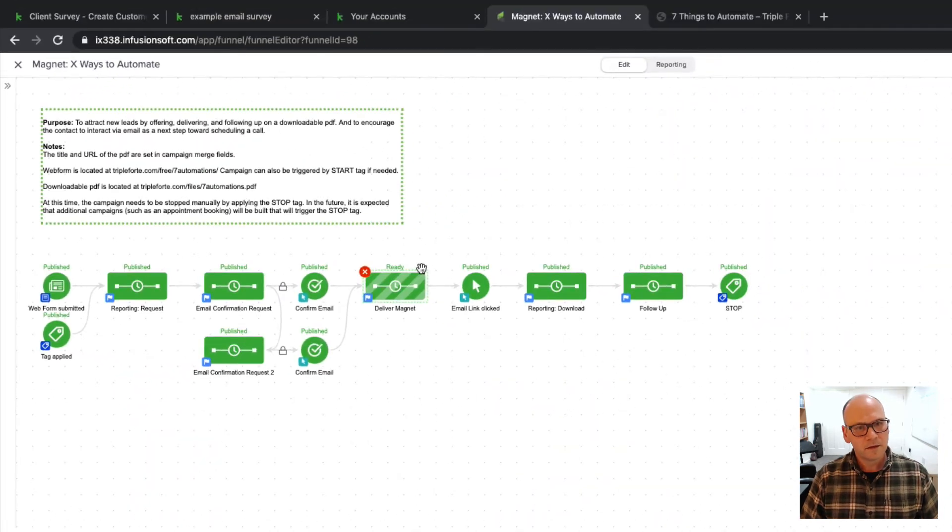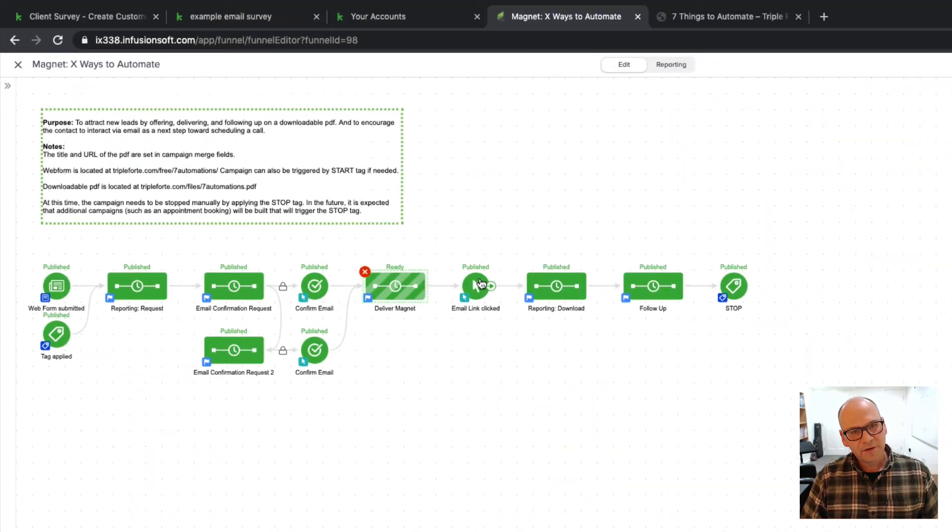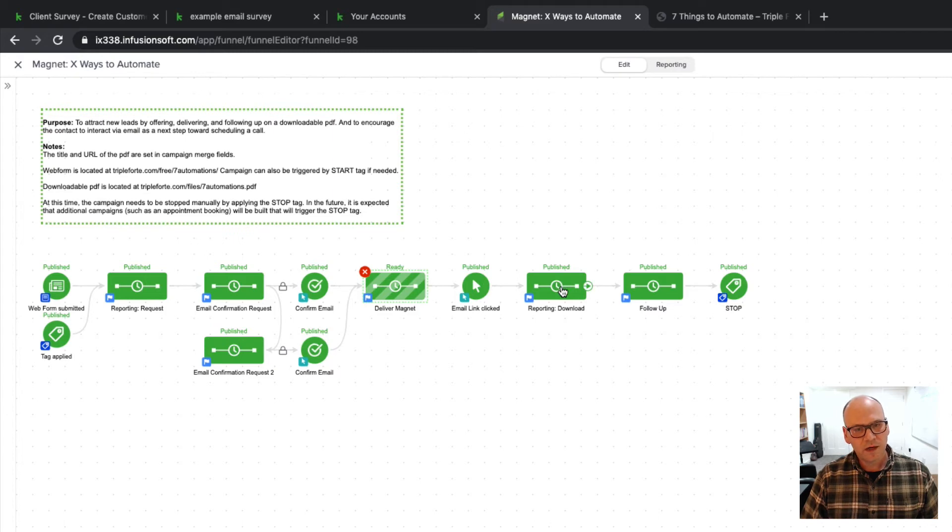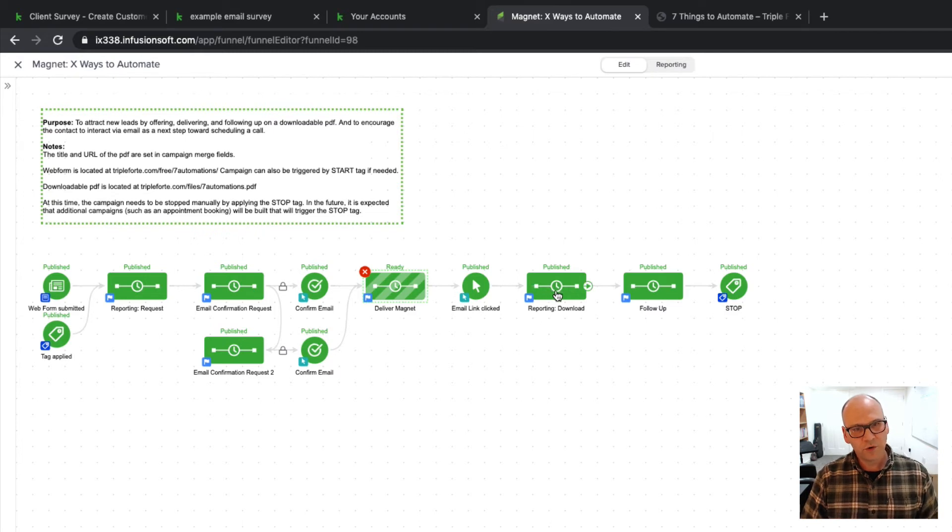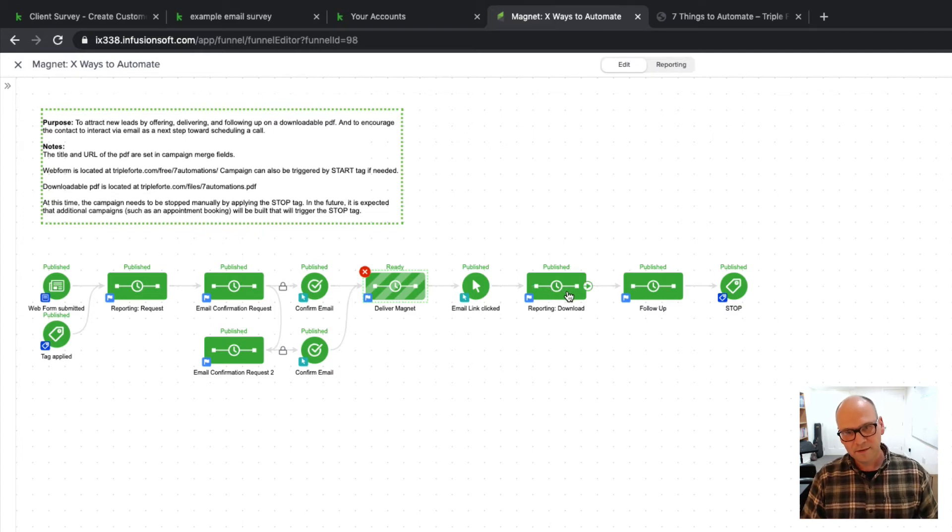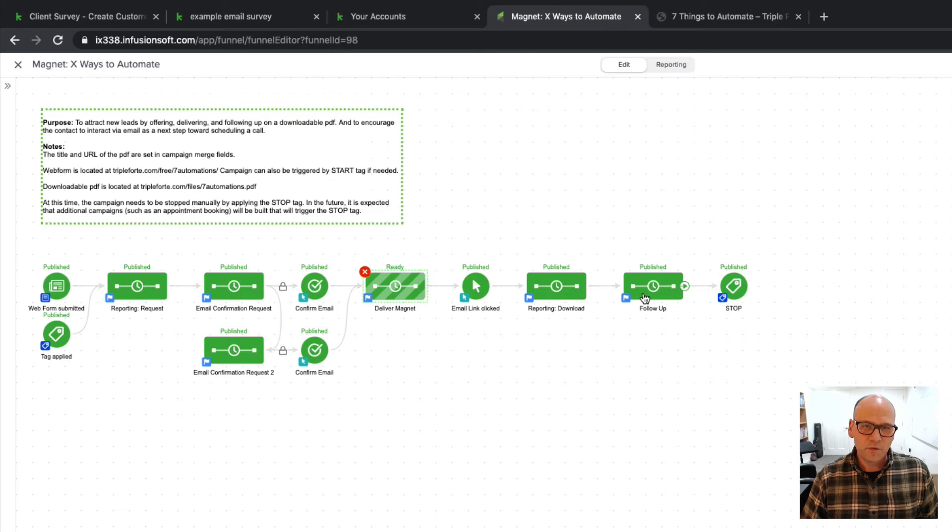Once they click to download, they are moved over for some additional reporting. So we have a tag that they have downloaded the report and we have another note that's applied that they downloaded it.